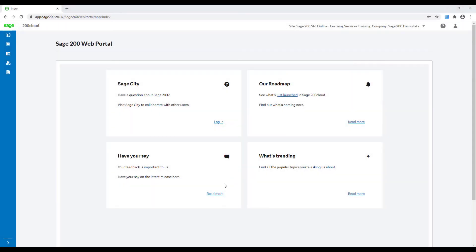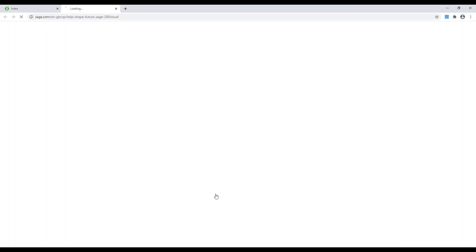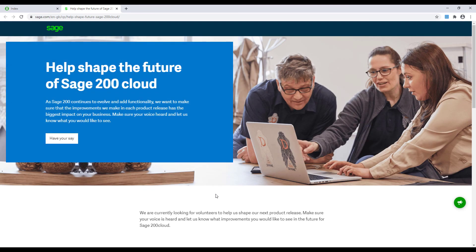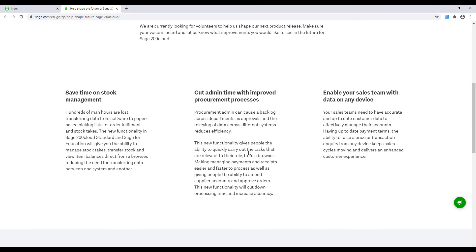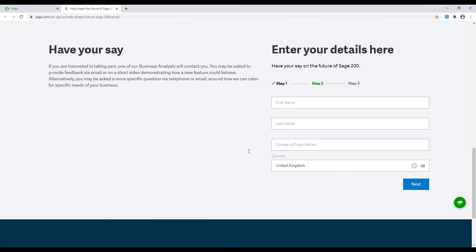To help shape the future of the product go to the have your say section of the web forms landing page. Here you can see information on the most recent updates and enter your details to sign up to have your say on the future of Sage 200.